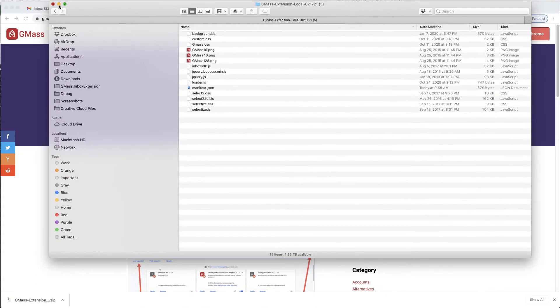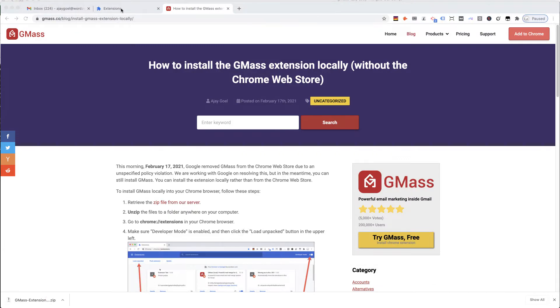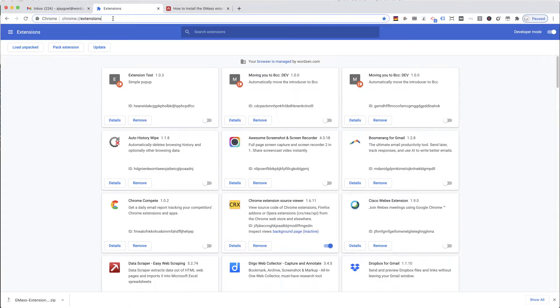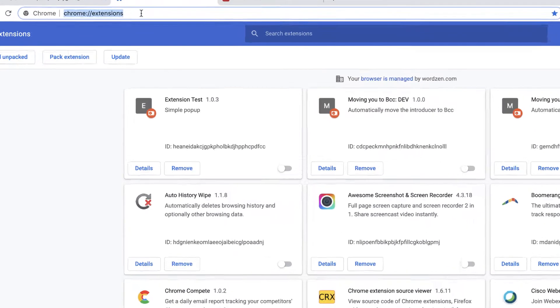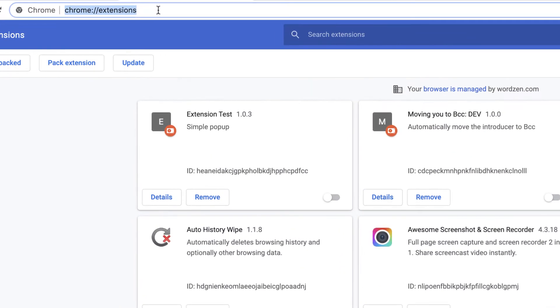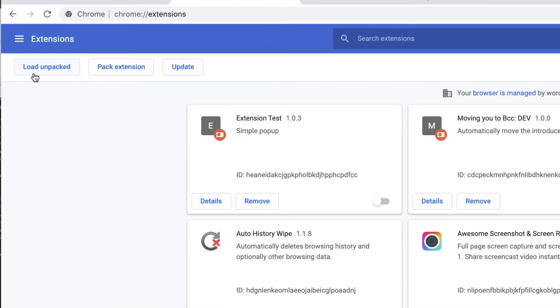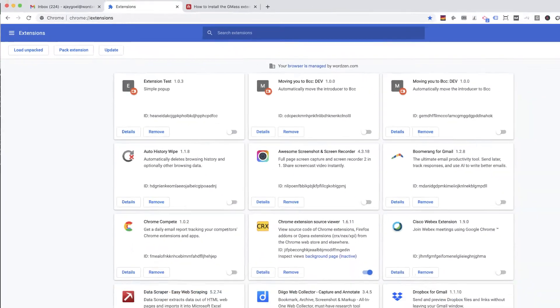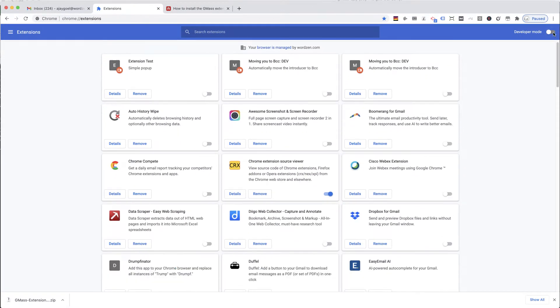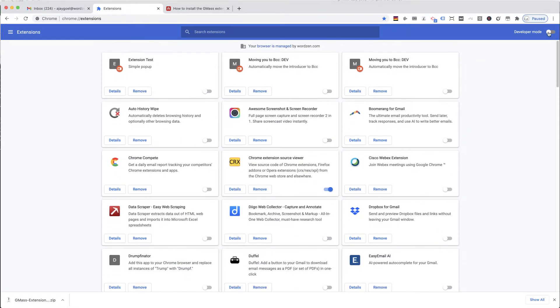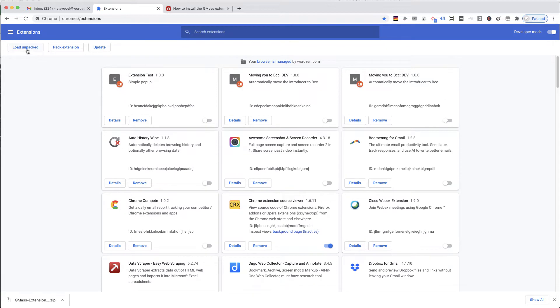I'm going to minimize this for now. Now I go over to the Chrome Extensions page, which is chrome://extensions, and I'm going to click on Load Unpacked. If you don't see this button, make sure Developer Mode is on right here.